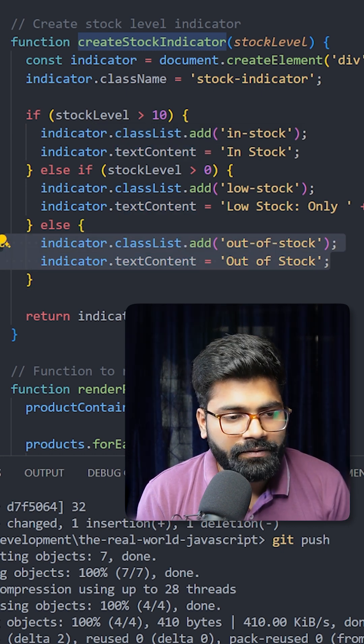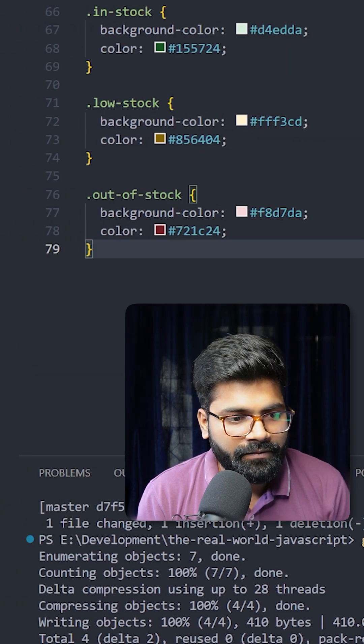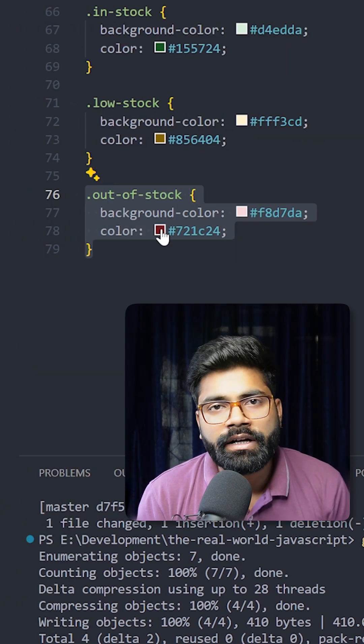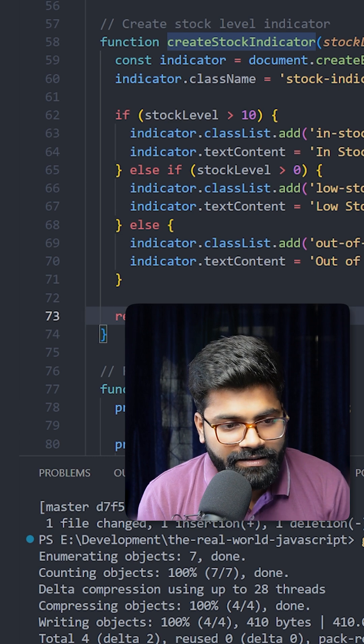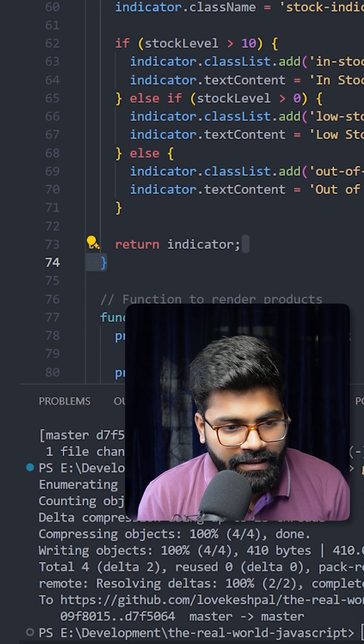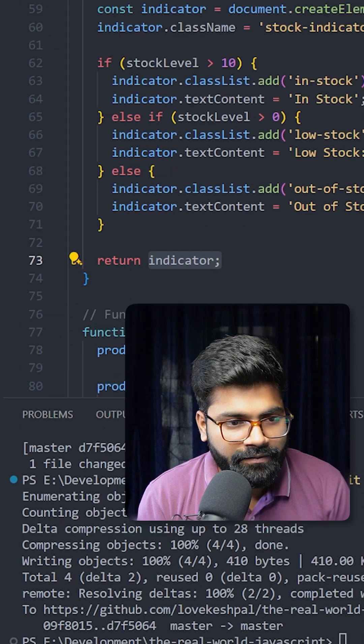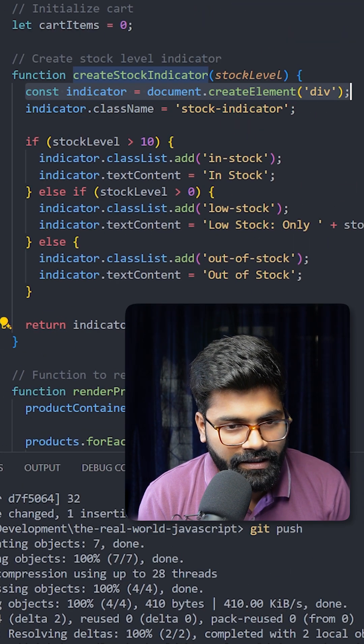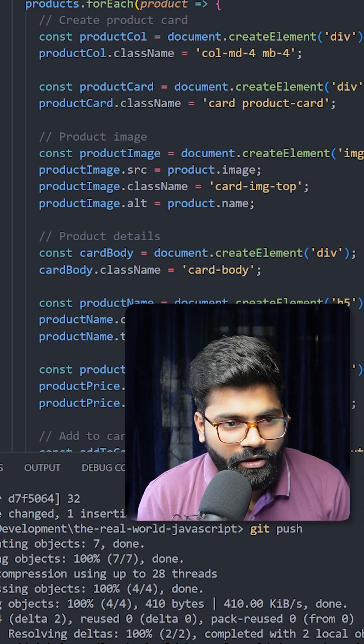For this out of stock, inside our CSS file, here we have the styling for it. At the end, we are just returning the indicator, which is a div that we have created here. Here we have the logic for rendering the products onto our UI.